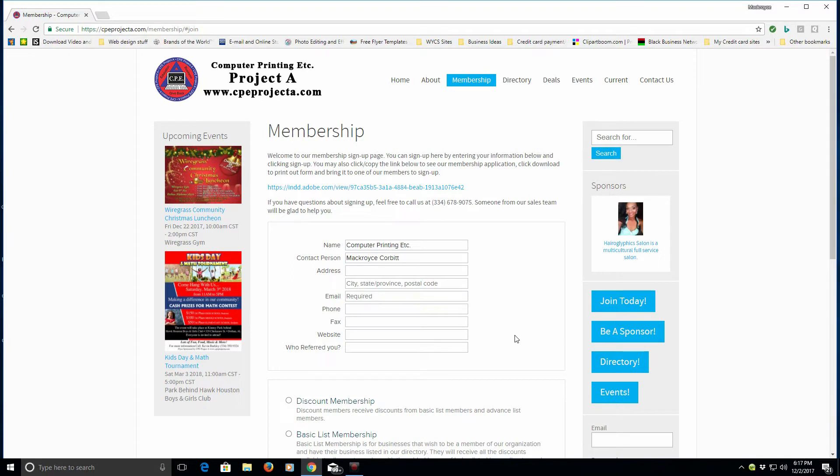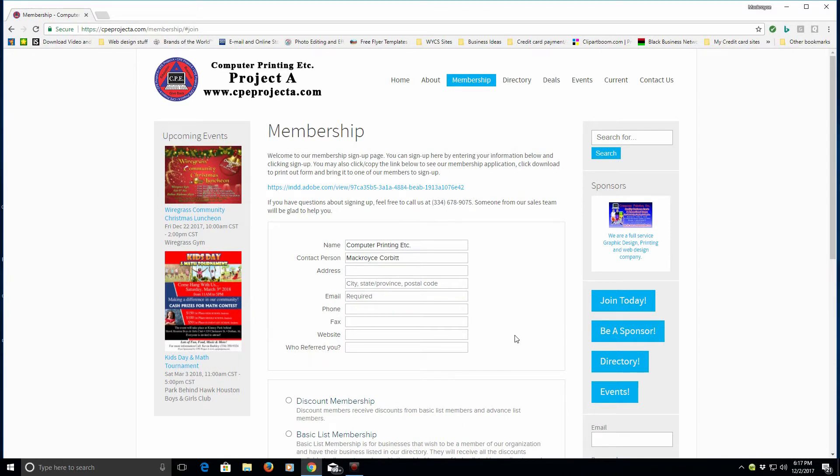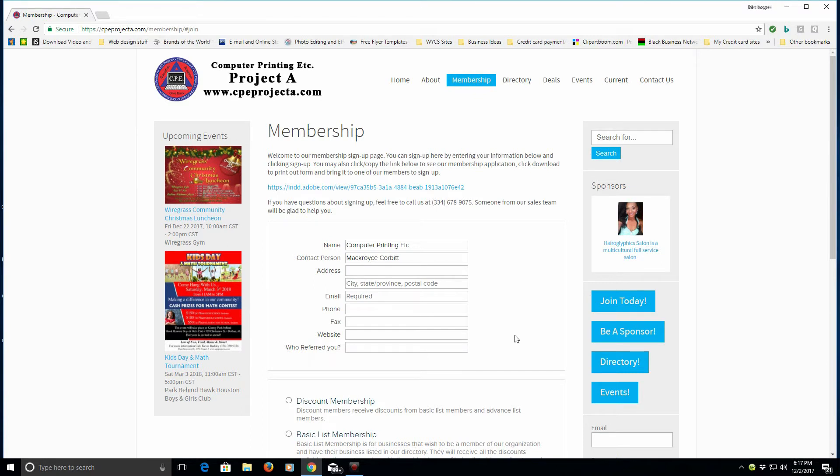If you have any questions, feel free to email us at info@cpeprojecta.com, and also you can reach us Monday through Friday during Computer Printing Etc's normal business hours, which is 9:30 a.m. to 5:00 p.m. You can give us a call at 334-678-9075.